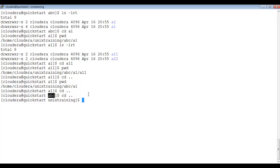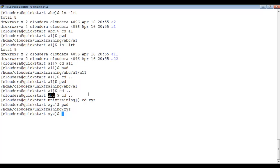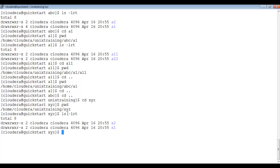Similarly, we can go to the xyz directory: cd xyz. This is my present working directory — xyz. To see its contents: ls -lrt shows x1 and x2. To go to x1: cd x1. Inside x1 we have not created any files or directories.